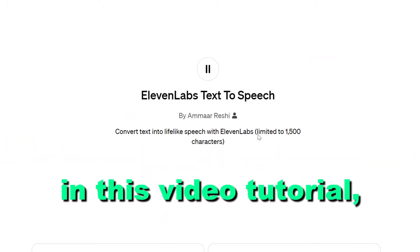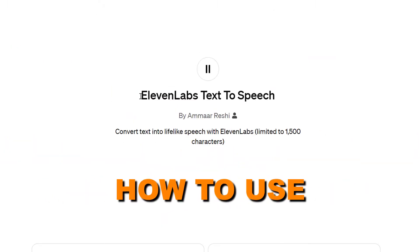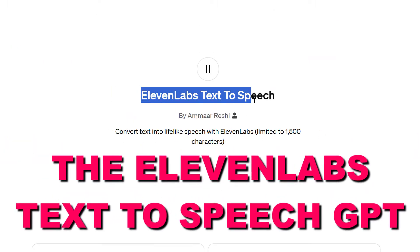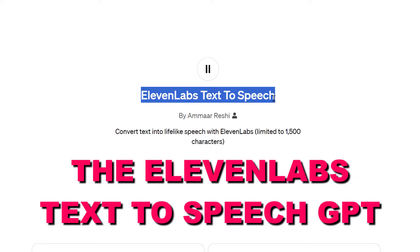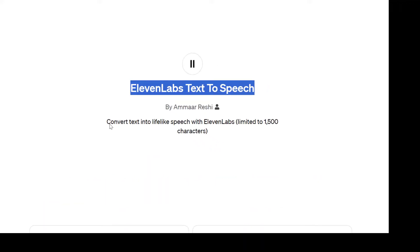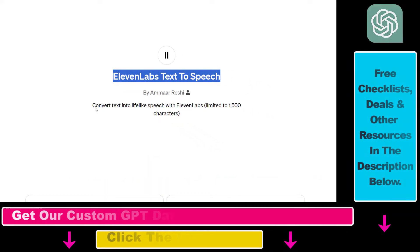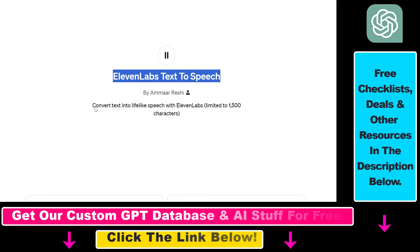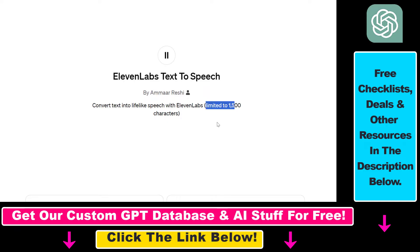In this video tutorial, I'm going to show you how to use the 11Labs text-to-speech GPT inside ChatGPT that you can use to convert text into speech with 11Labs. As you can see, it's limited to 1500 characters. I also think this is not the official 11Labs GPT, but this is something you can try and experiment with.